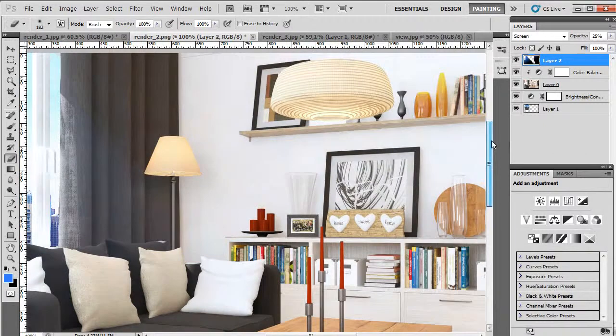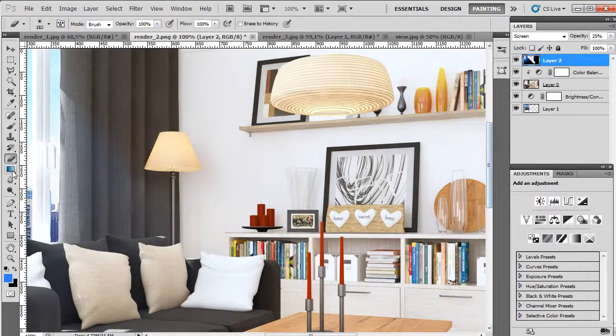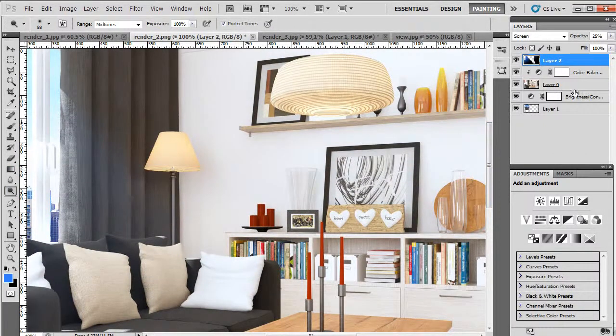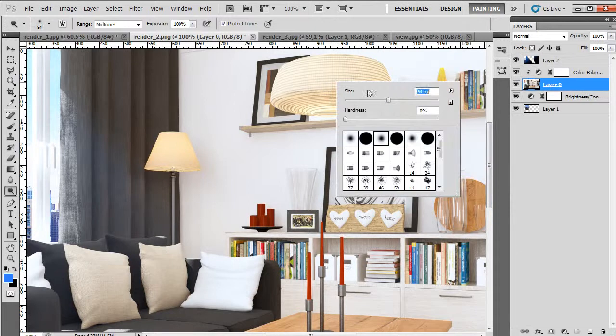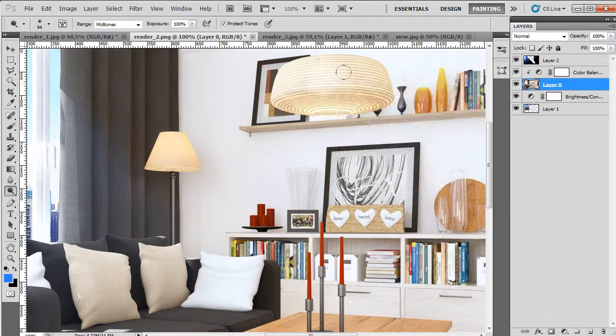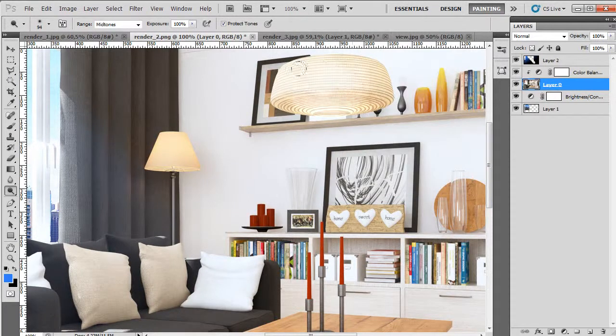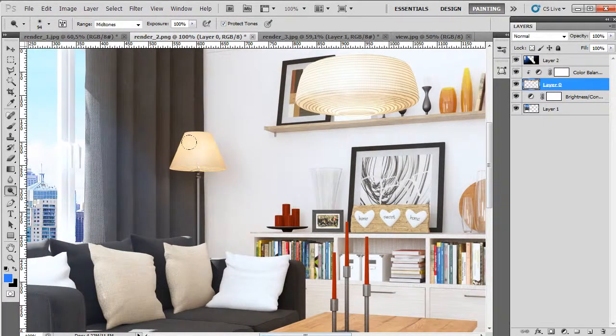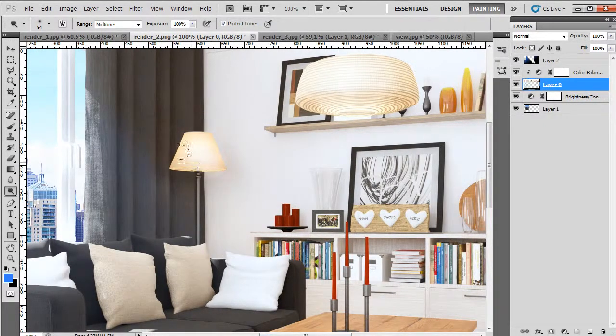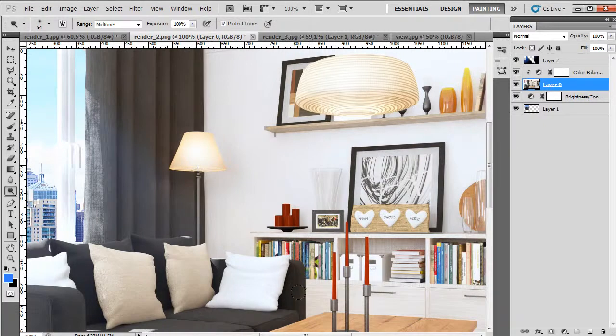And lastly let's just brighten up a little bit our lamps, just a little bit.